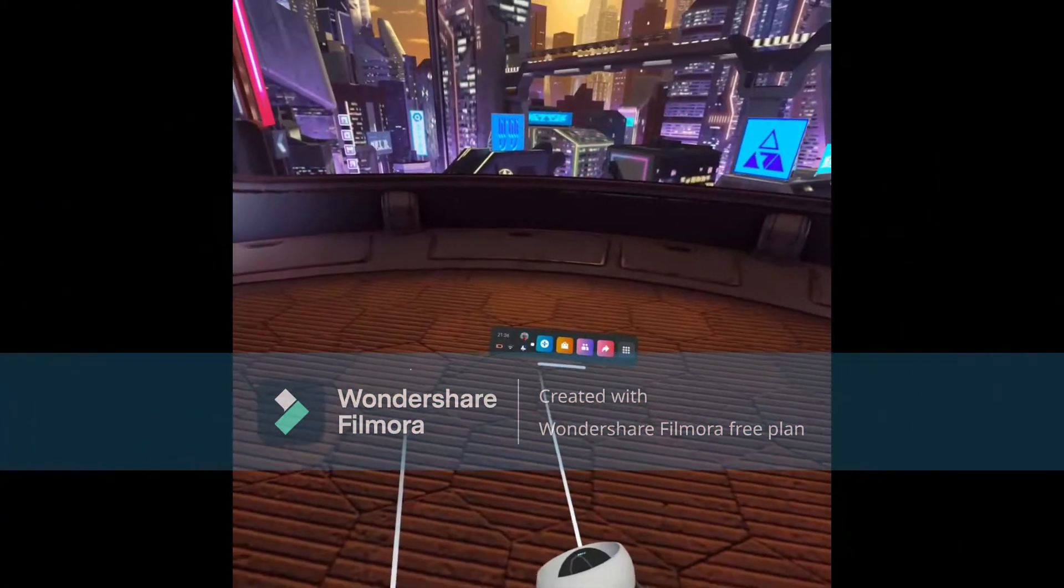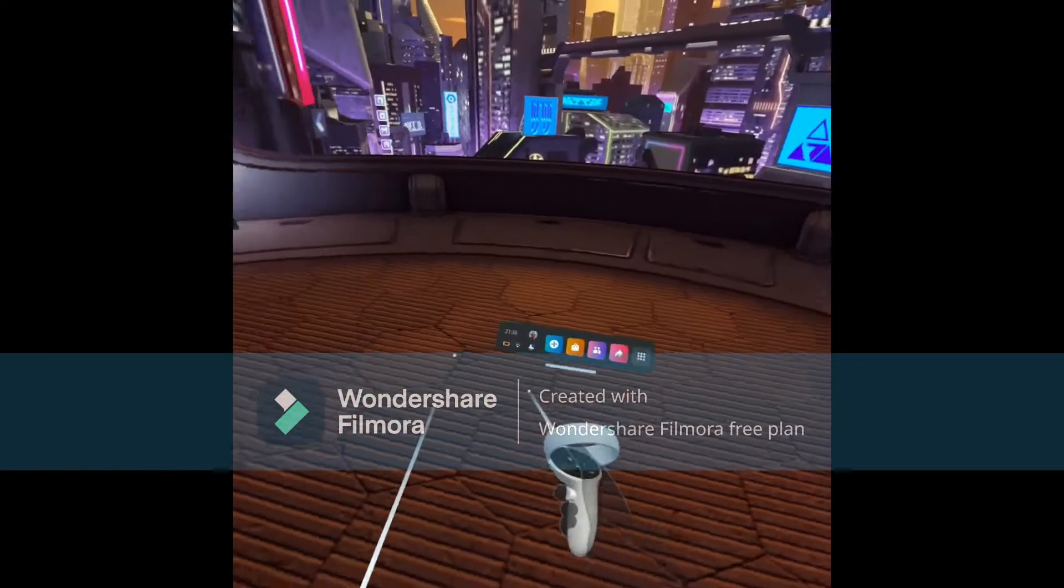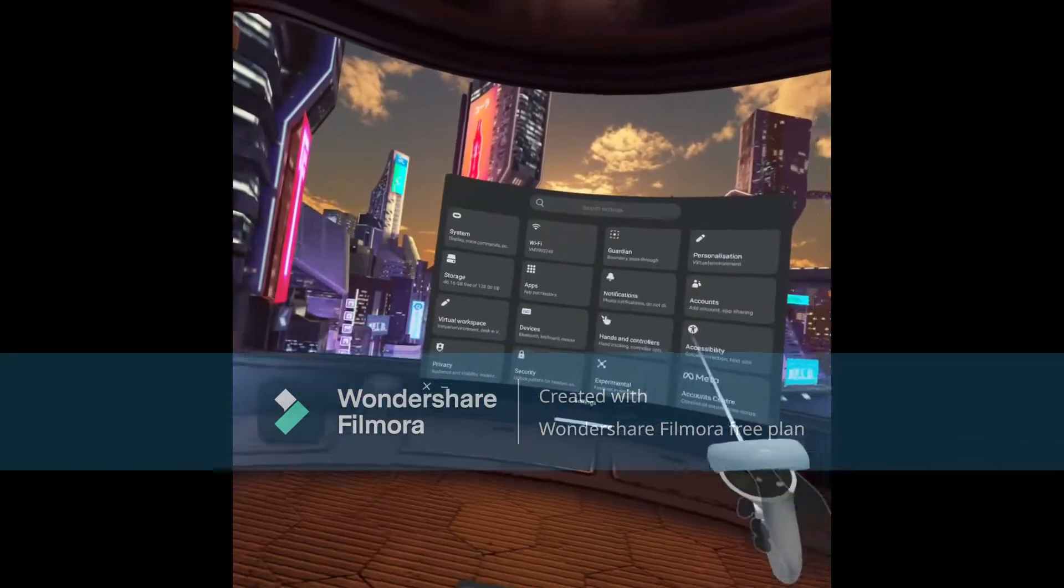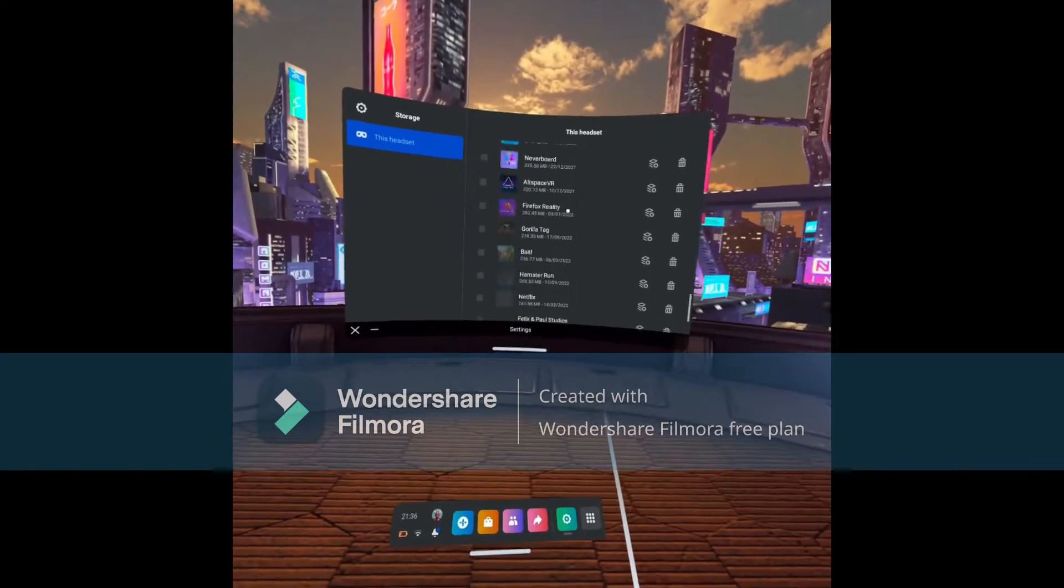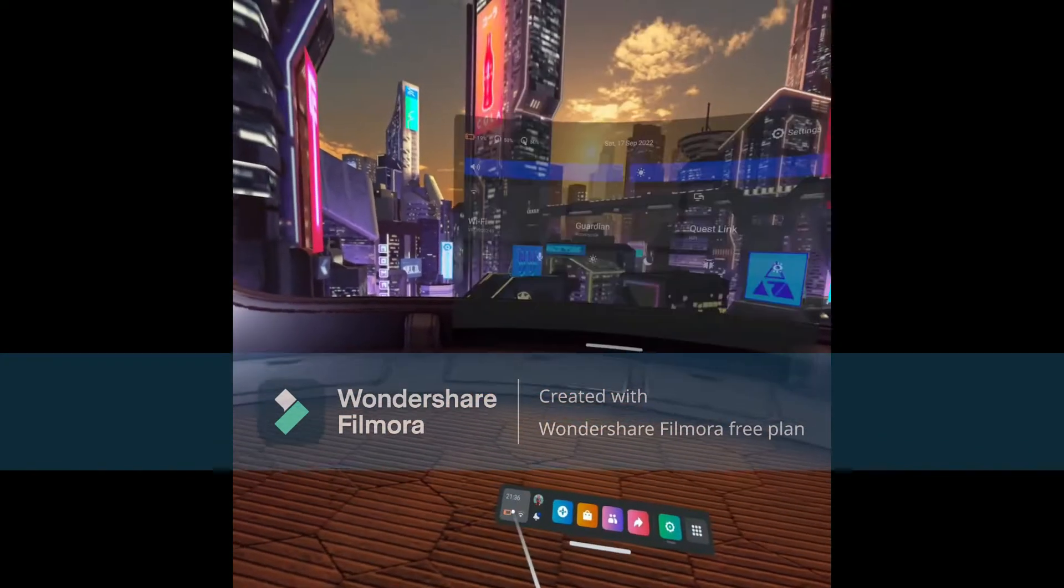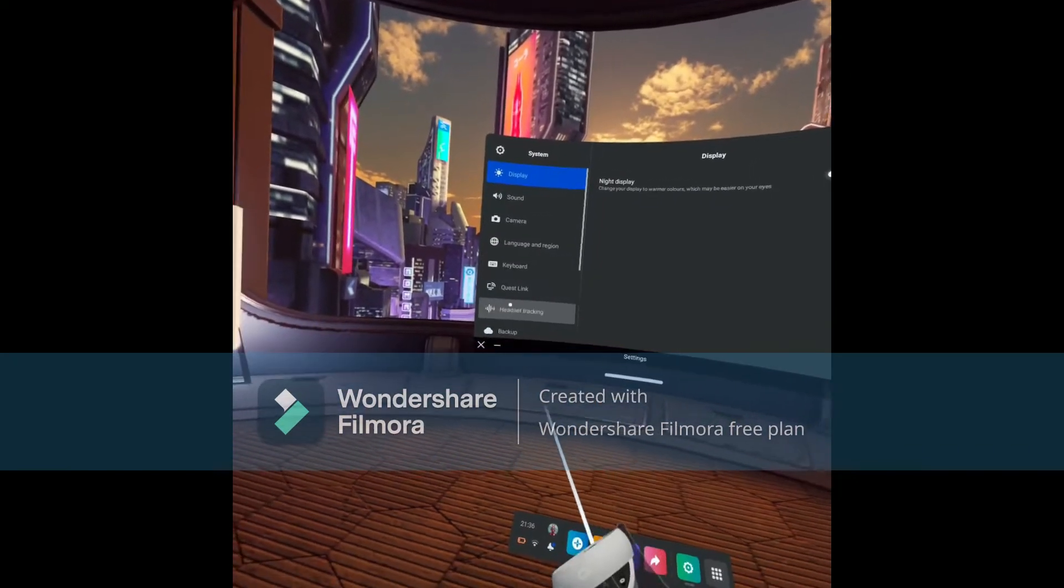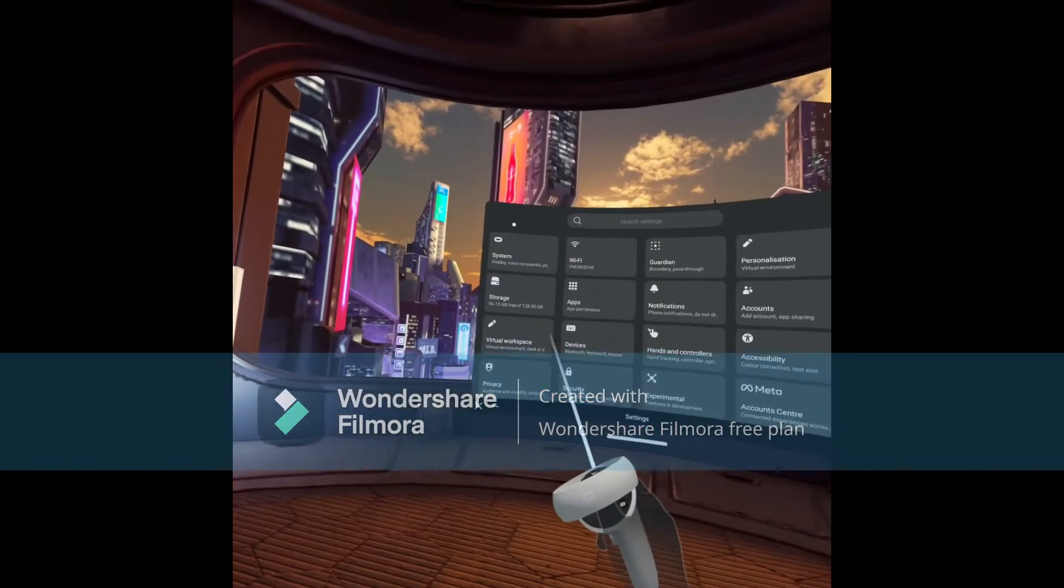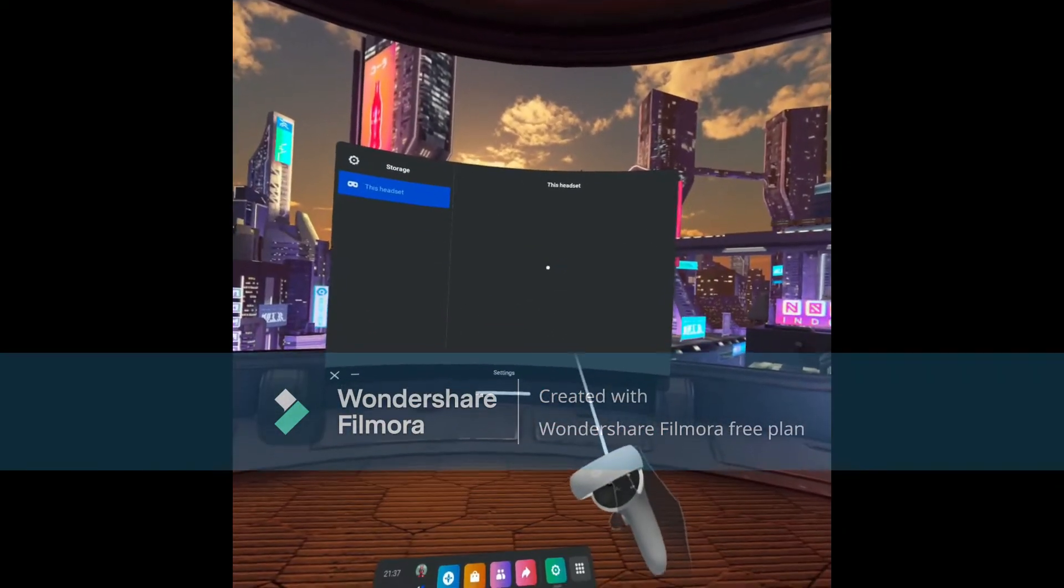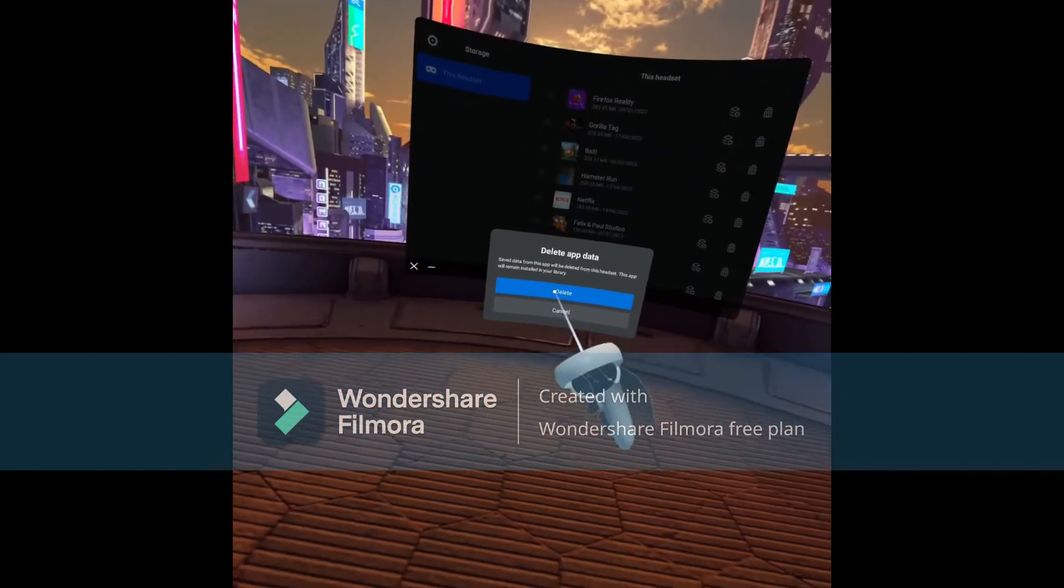Okay, so you get off Gorilla Tag, go to settings, then storage, and find Gorilla Tag. This has to be on. Go to storage, find Gorilla Tag, and delete app data.